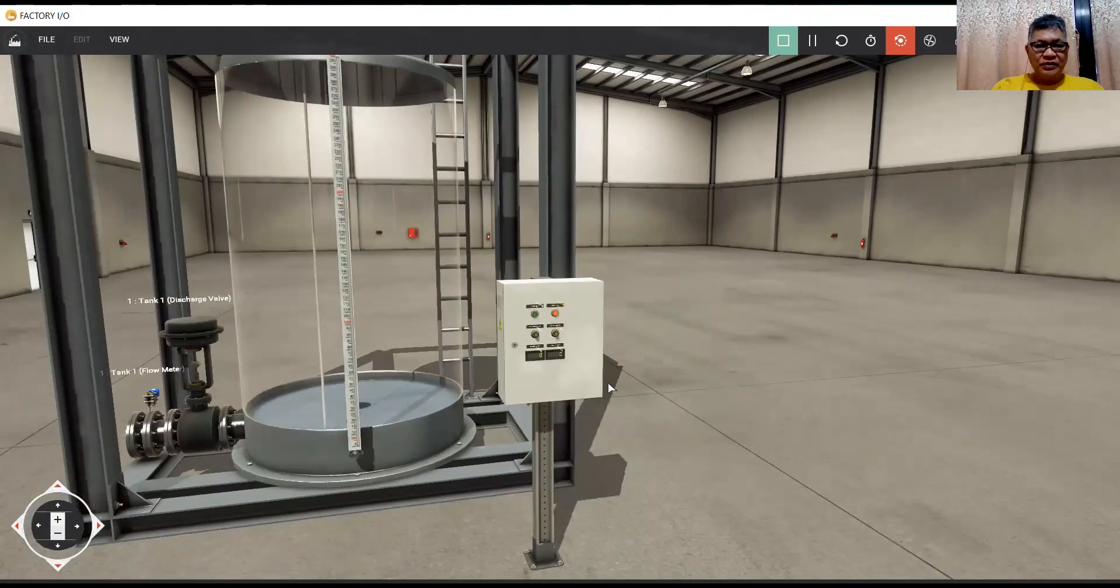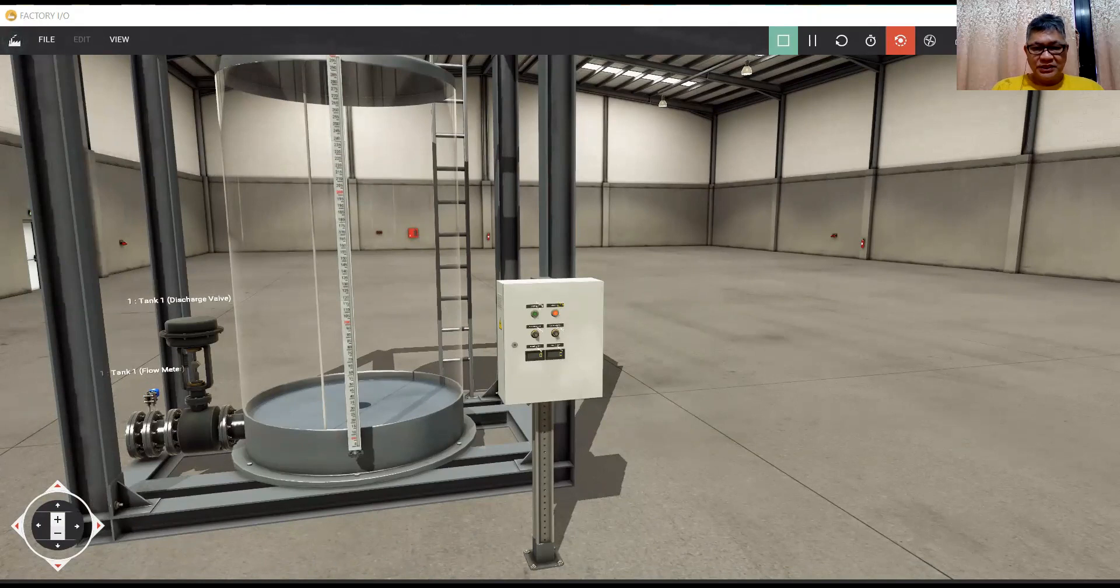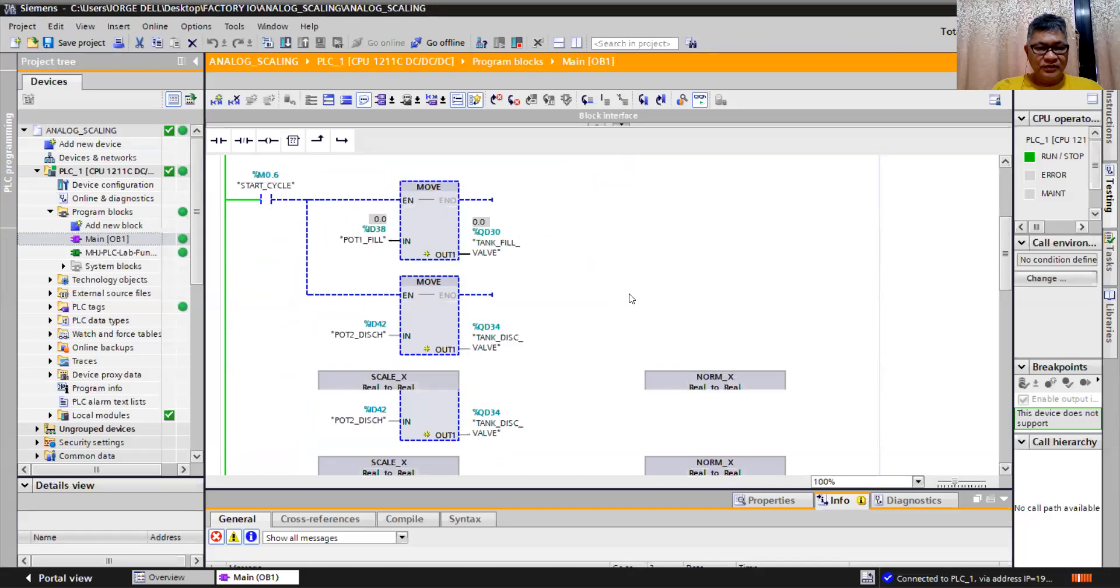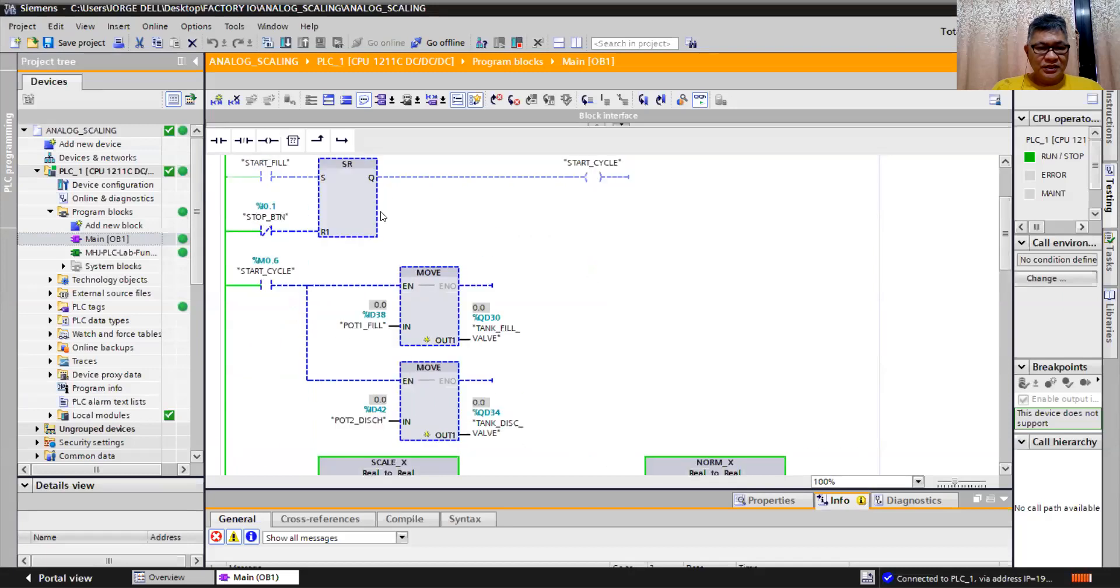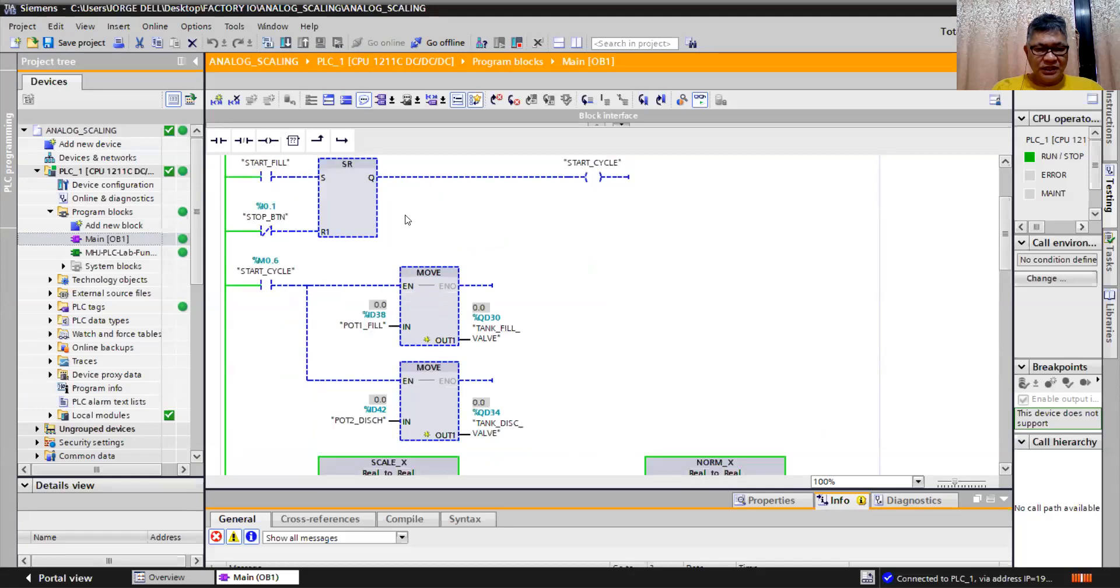If I'm going to show you my simulation in the PLC, so this is my program. And I have this start cycle from set to reset cycle, set to set PLC.